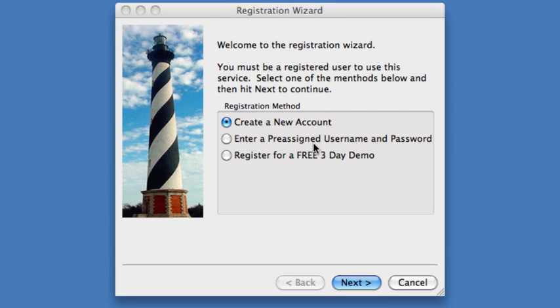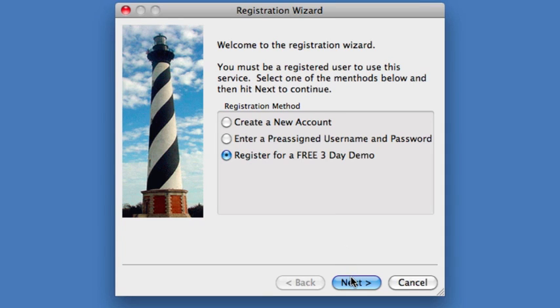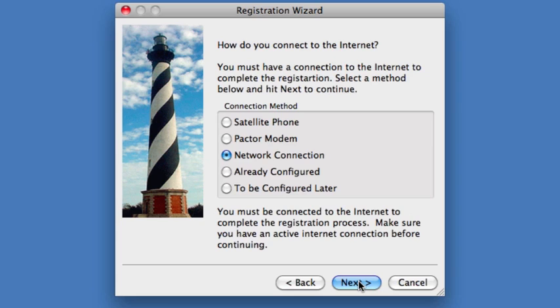In the installation wizard, we'll select register for three-day demo since that's what we're doing here. If you're a pre-existing GMN customer, you could enter your Xgate username and password under the pre-assigned username and password selection and start using the program. If you're a new customer that would like to purchase a service, you can create a new account. Since we're doing the three-day demo, we'll select that and hit Next.